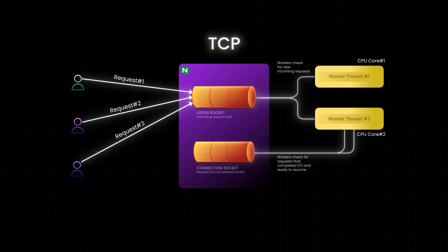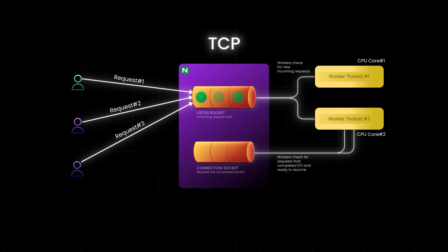So, the listen socket maintains a backlog queue of new incoming connections that have not yet been accepted by the worker process. It's like a small waiting room for new connections that have knocked on the door, but haven't been let inside yet. And if too many people show up and the room is full, new arrivals get turned away. In production, however, we tune the operating system and Nginx settings to make this waiting room as large as possible.